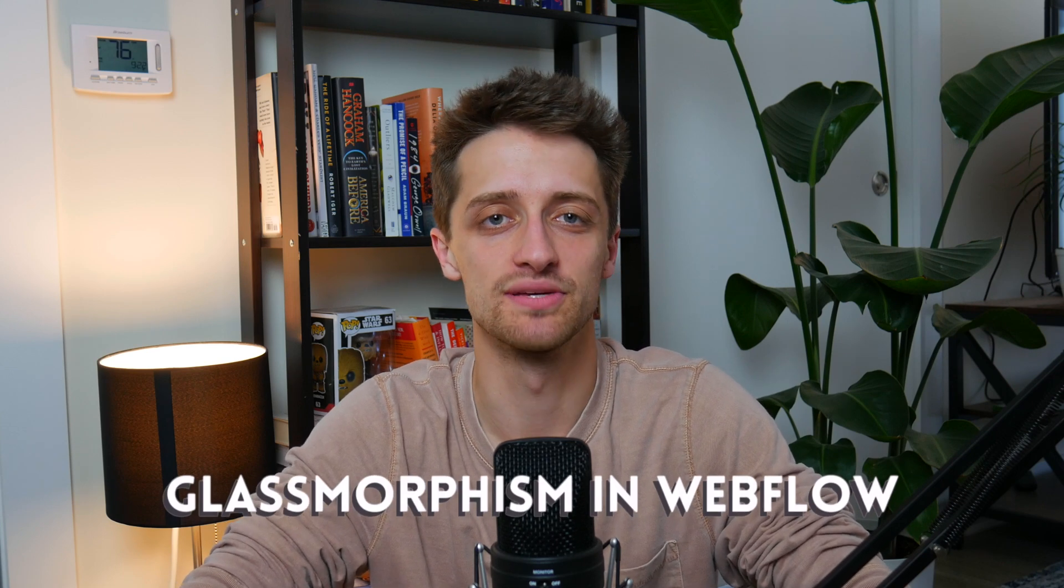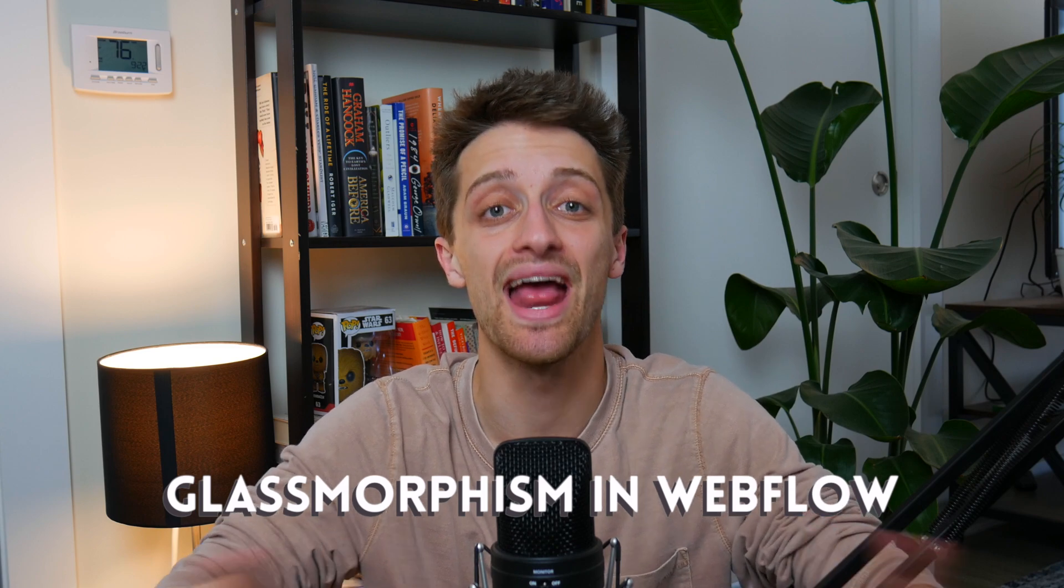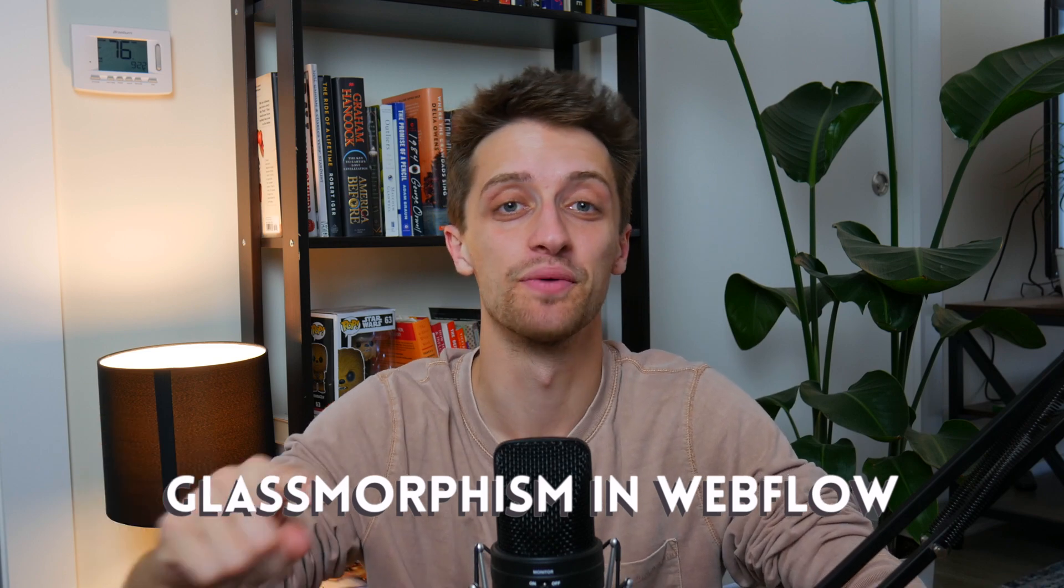Hey everybody, welcome back to the channel. Today, I'm going to show you how to create a glassmorphism effect inside of Webflow without any code. Here we go.